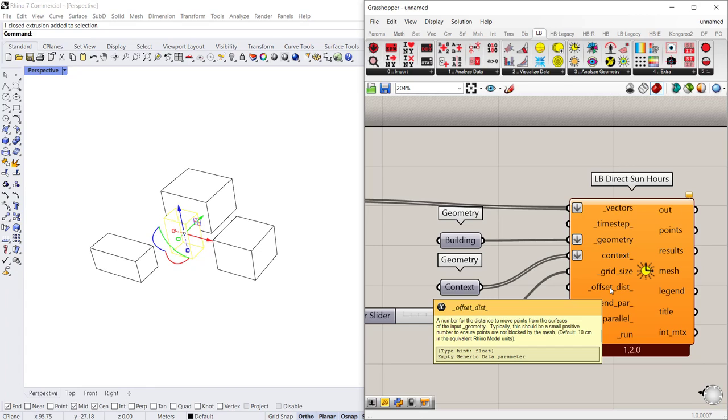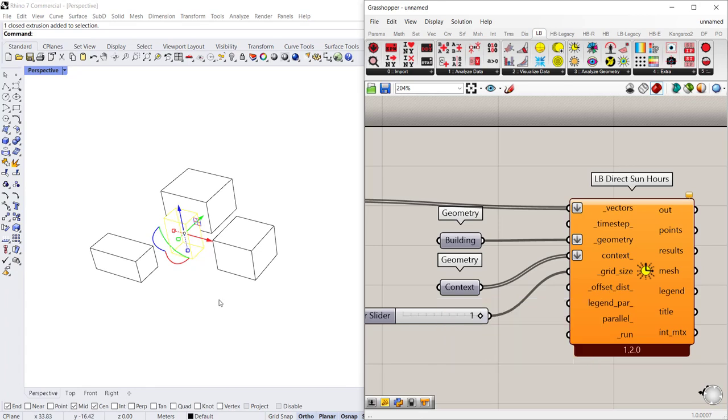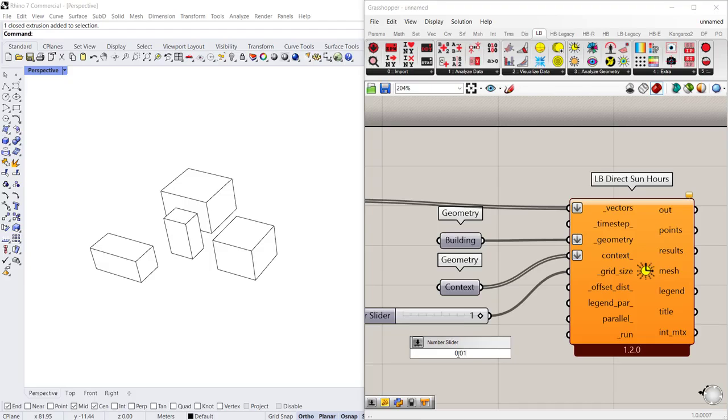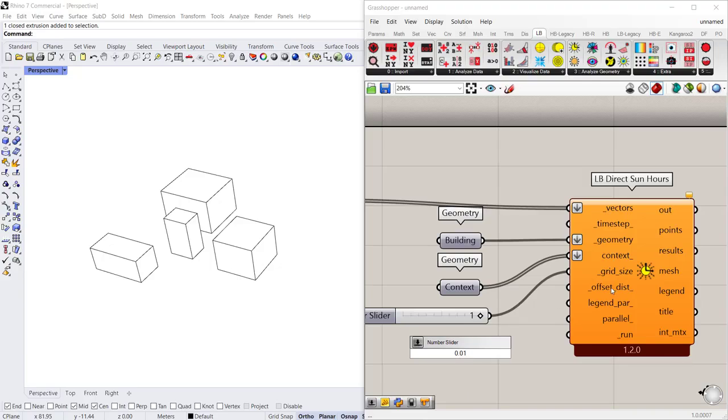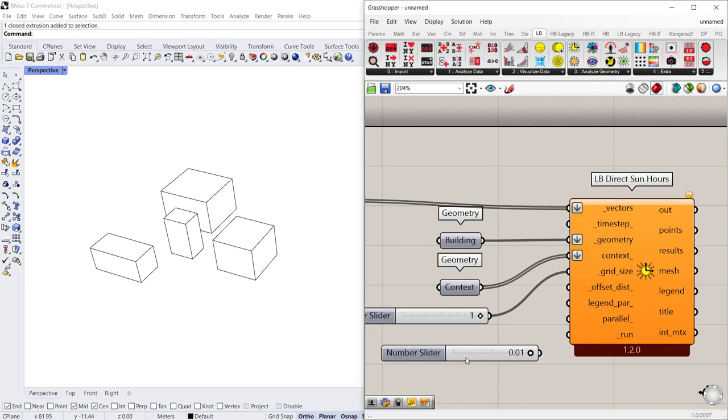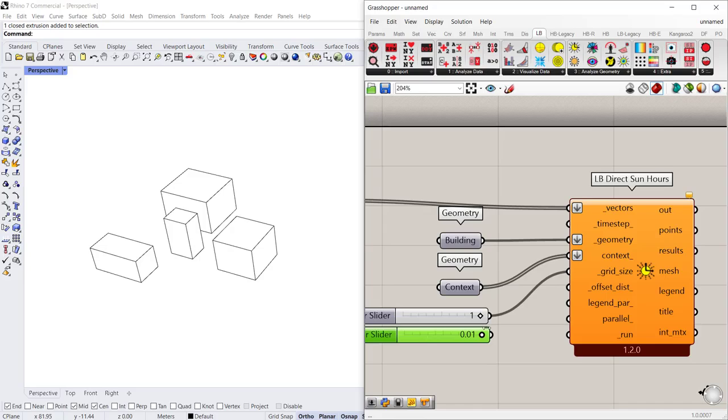And then the next input is an offset distance. So the offset distance in this application I'm going to keep it very close to zero so I want it to be very close to the surface of the geometry that I'm testing. But if you were doing a floor study and you wanted to get an understanding of daylight hours on a working surface or a standing surface, you might change that offset distance to be 30 inches or 42 inches. In this case I'm just going to keep it 0.01 which would be really close to the actual surface of the building.